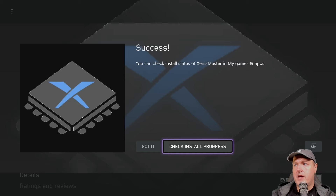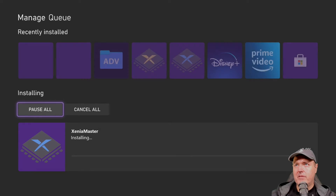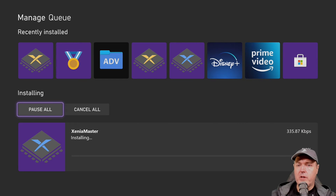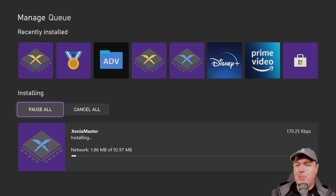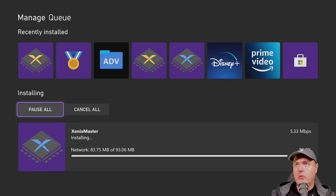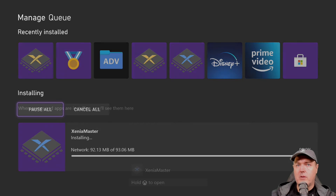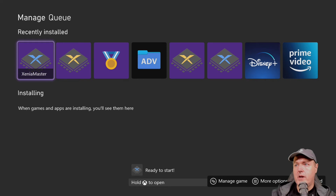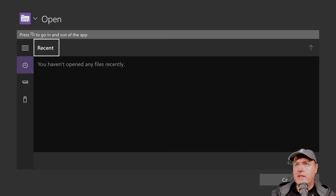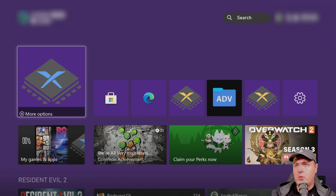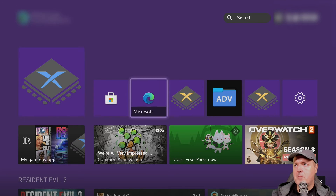Mainly, if this gets taken out of the store and you've already downloaded it, you'll need to run it at least one time. If these applications are removed from the store, you can always update them manually using Advanced File Explorer. This one will say Xenia Master, but the one we want is Xenia Canary AIO.